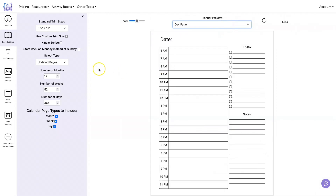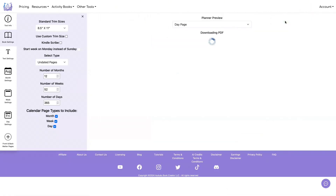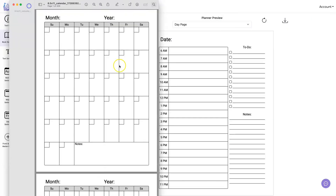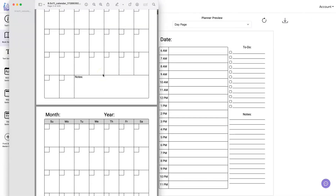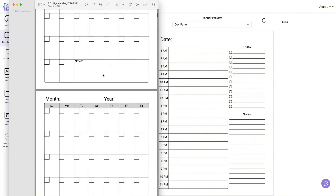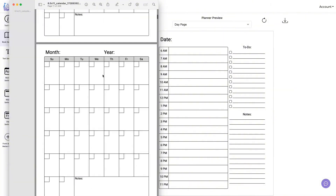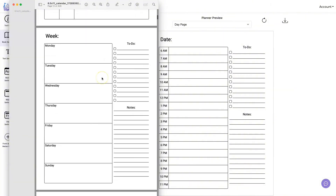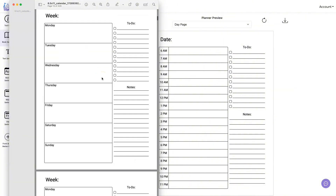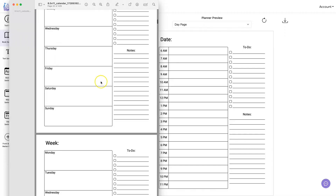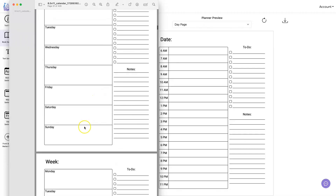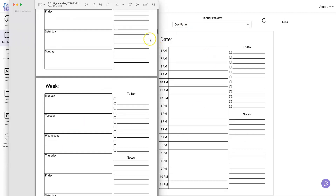For the undated pages you can specify how many months you want, how many weeks, and how many days. Then you just download it and you'll have however many months you specified, followed by the weeks you specified, followed by the days.